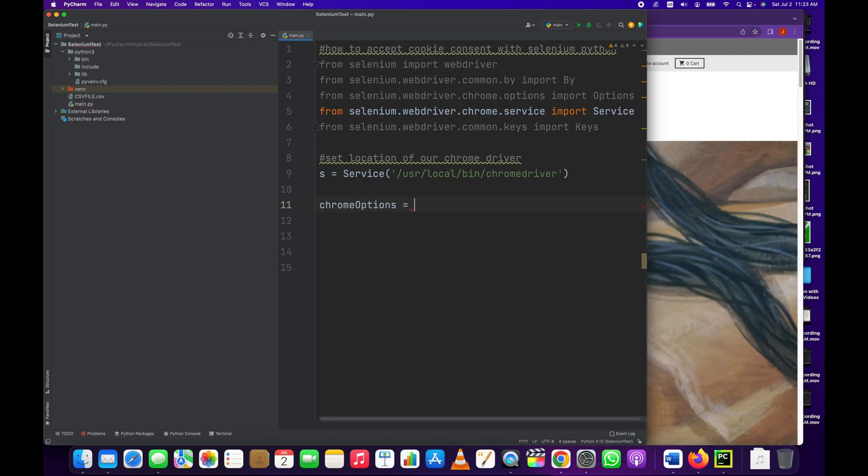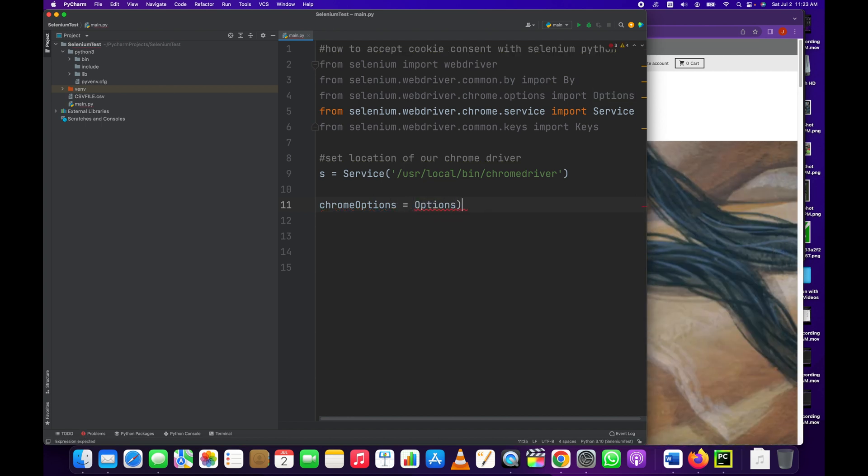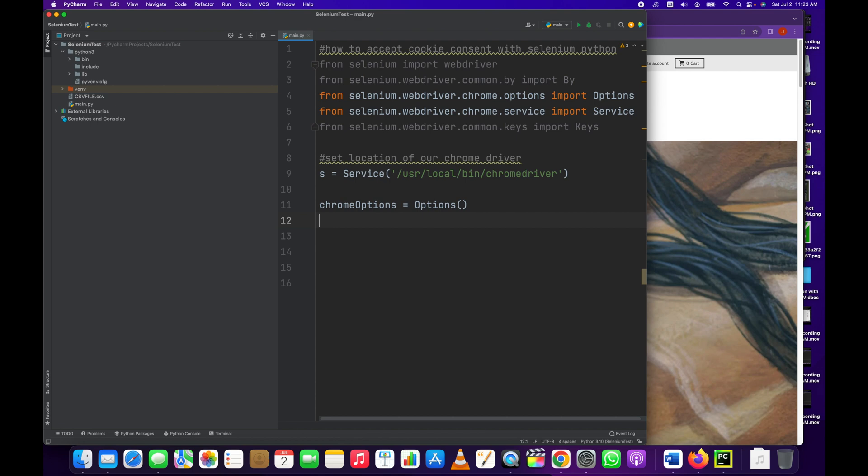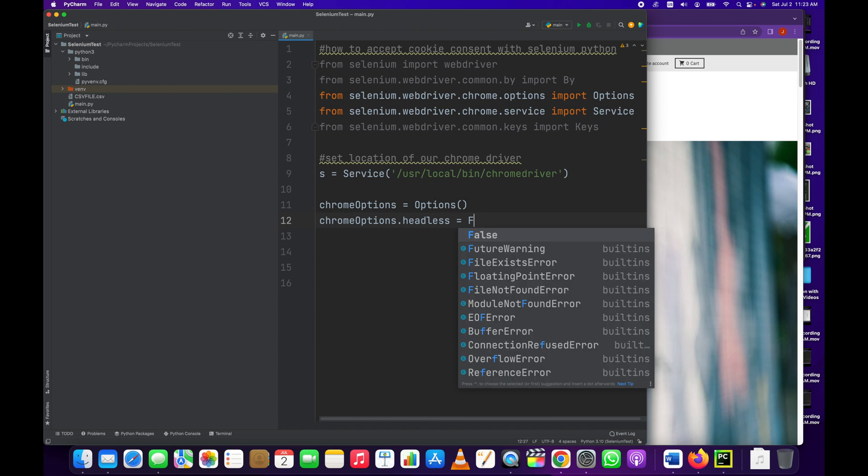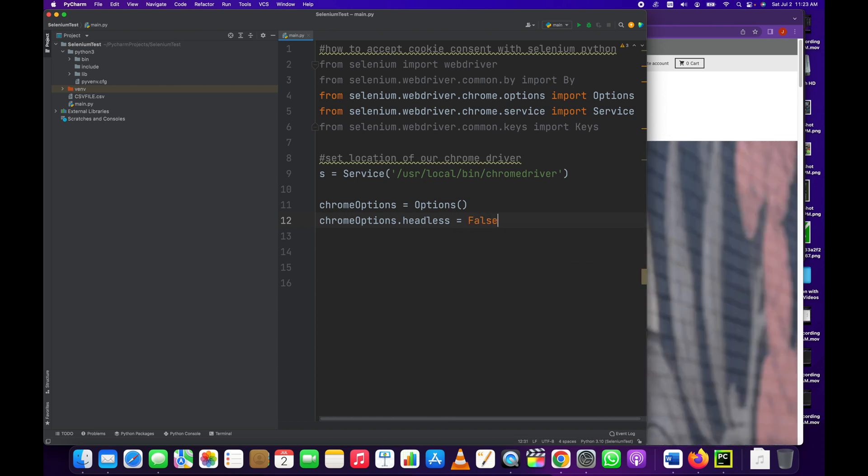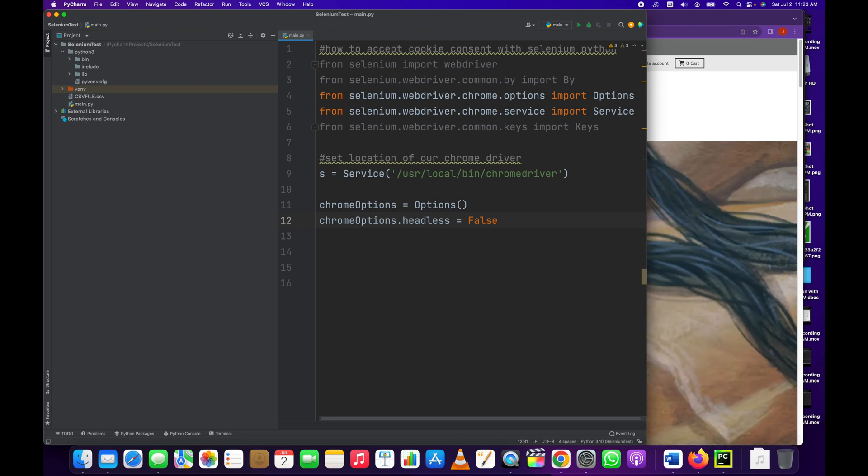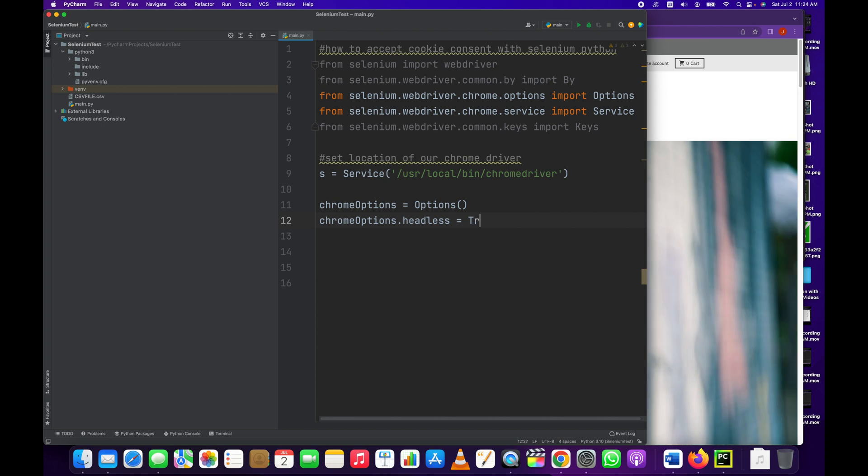We're going to set our chrome options. We're going to set the headless option to be equal to False because we want to display the window. We want to display the chrome browser actually executing this. If I set that to True it would just run in the background, but I'm going to set it to False.